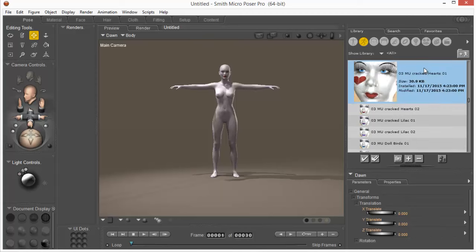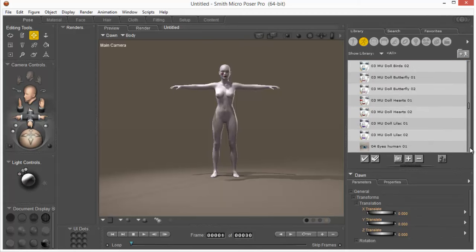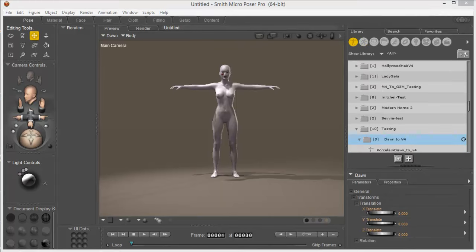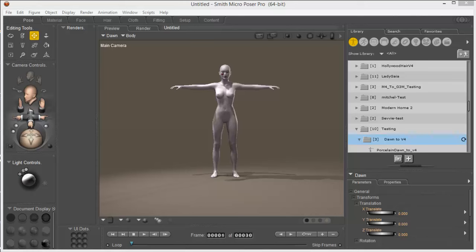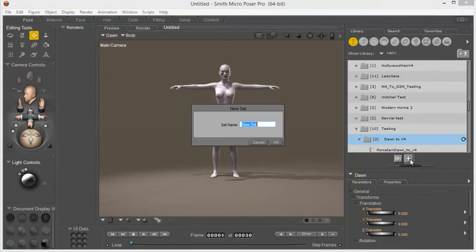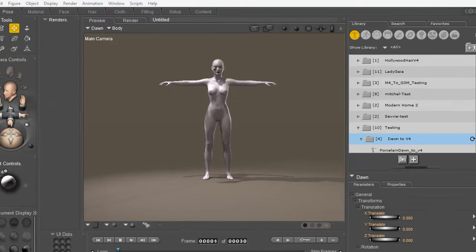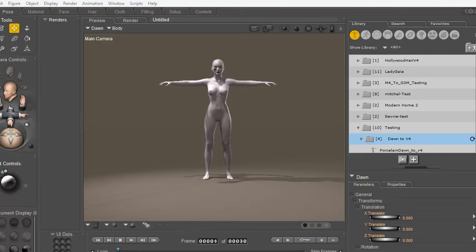Now I need to save this CR2 with the textures I want to convert applied in a folder that's easy to find. Here I have set up a testing folder for Dawn to V4 and I'm gonna click the Add button and name it Porcelain Dawn to V4 so I can find it later.